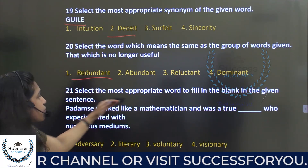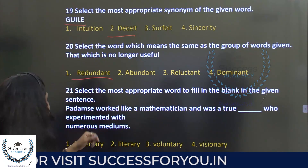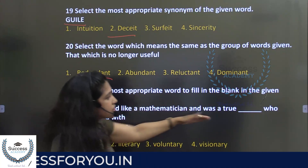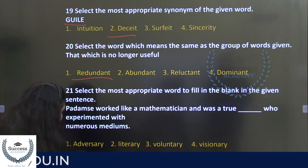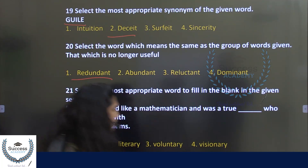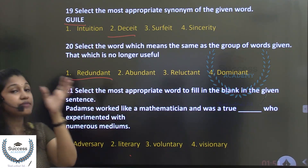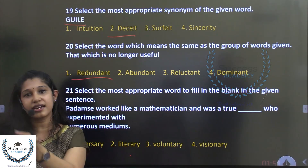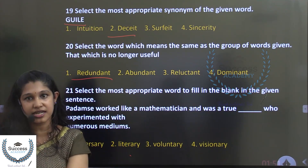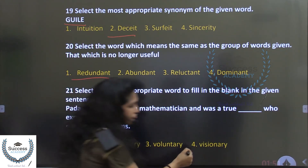Select the most appropriate word to fill in the blank: 'He worked like a mathematician and was a true dash.' The options are adversary, literary, voluntary, and visionary. The person is a great mathematician with all positions and respect. The answer is visionary.